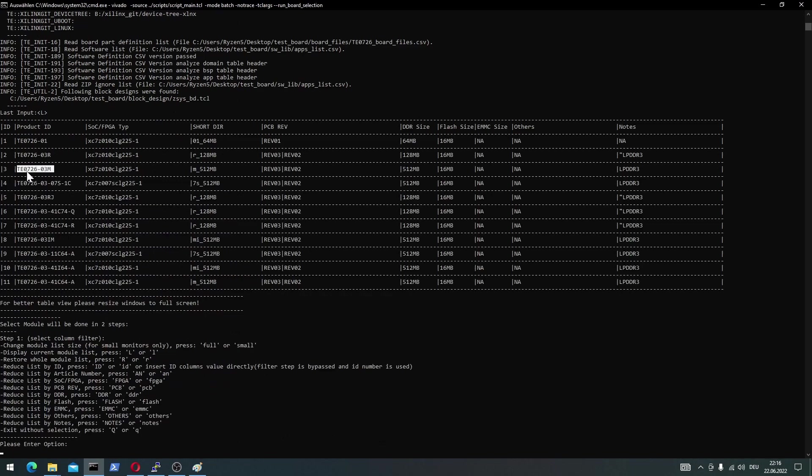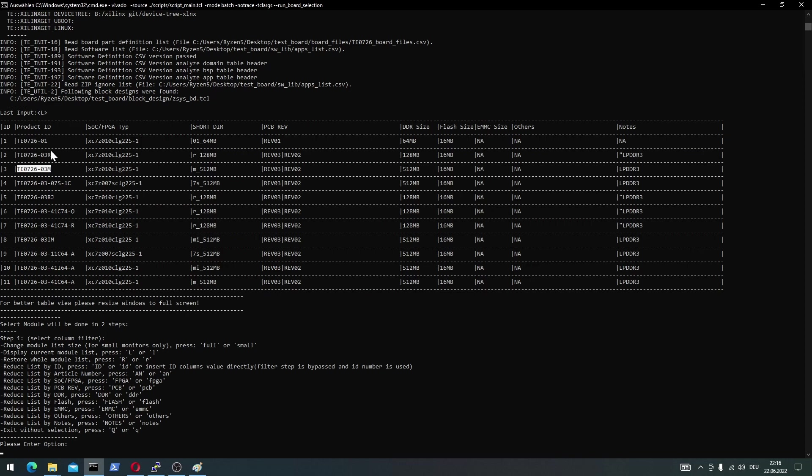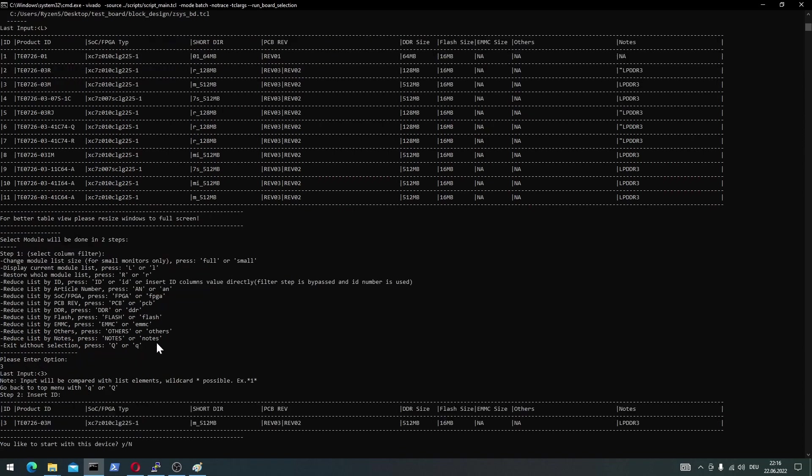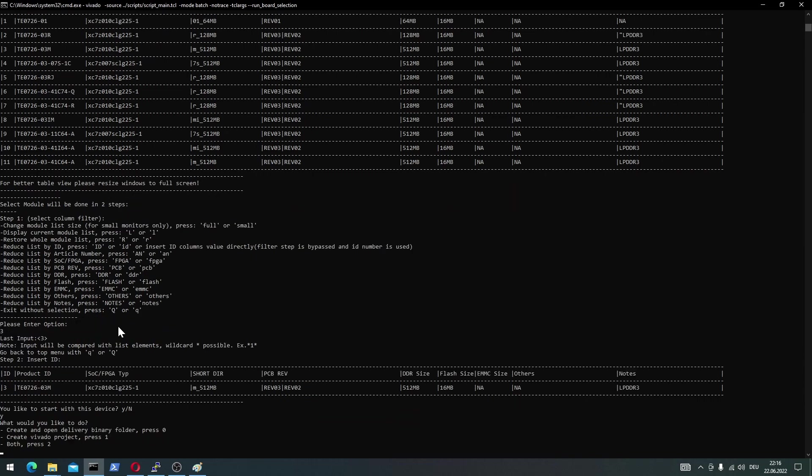For me, I have the TE072603M. You can find that product ID, as I said, on the package that came with the board. I select 3. Enter, yes. I want to use this device. I want to create the Vivado project.